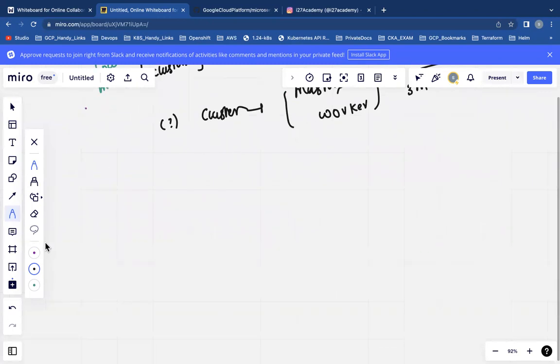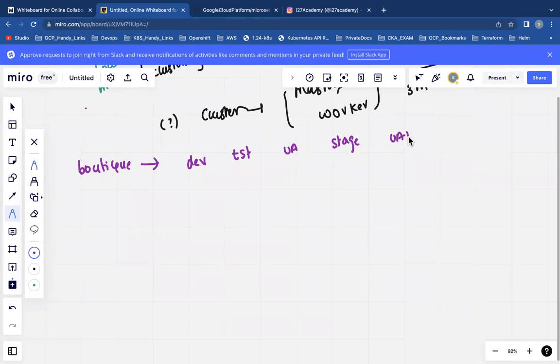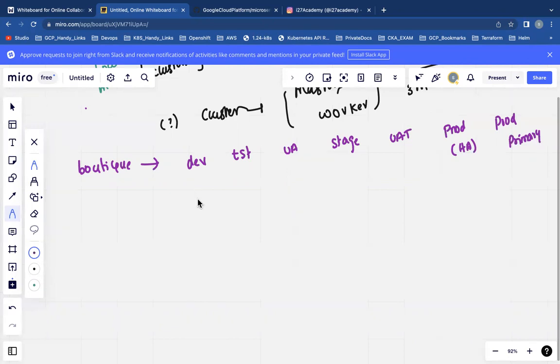Let's say my application is a boutique application, for example. This boutique application has multiple environments: dev environment, test environment, UA, stage, UAT, prod, and prod primary.